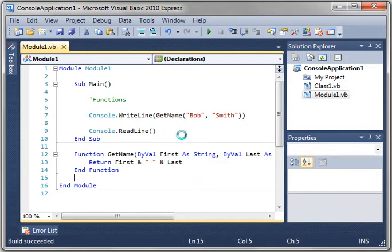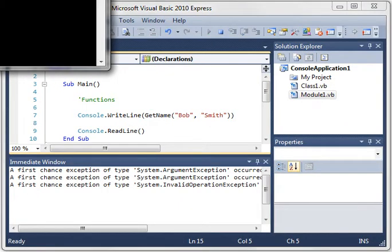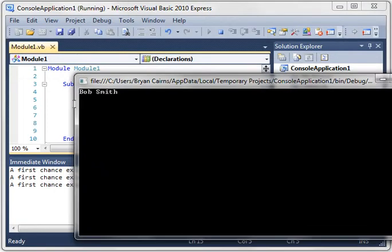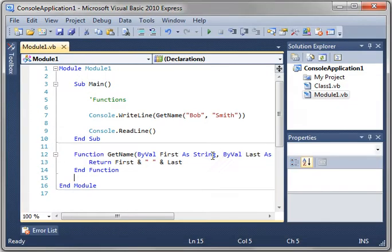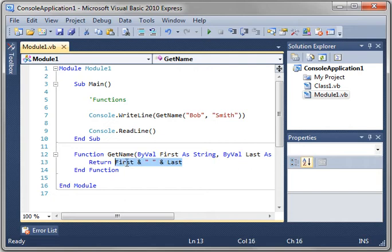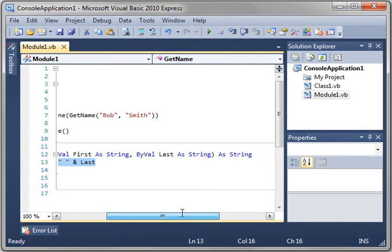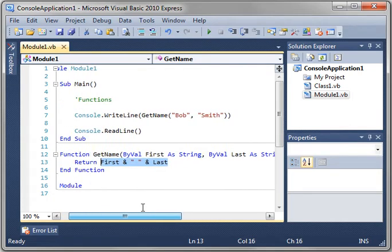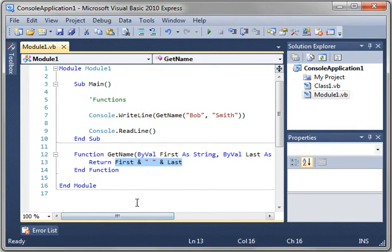Now when we run this it prints Bob Smith. Why? Well, because you see we are calling the git name function which will execute this code. But this code has to return a value. In this case we're returning a string which we're just literally adding the first and last name together.